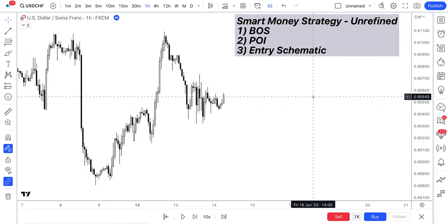In this video, I'm going to show you guys how you could have passed an FTMO challenge or a MyForexFunds challenge with just one trade.